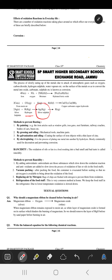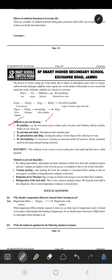Similarly, when silver comes in contact with hydrogen sulfide, silver sulfate is formed. The silver has a black color coating after oxidation. These are some of the examples of oxidation.